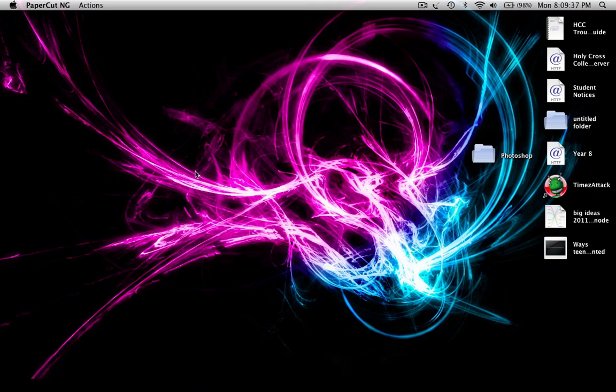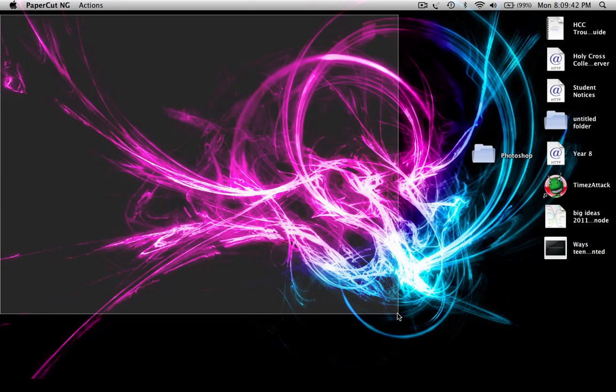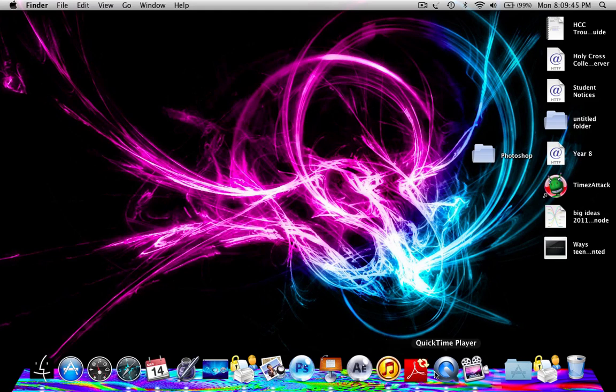First I'm going to show you, well no, second I'm going to show you how to make a background like this from scratch.